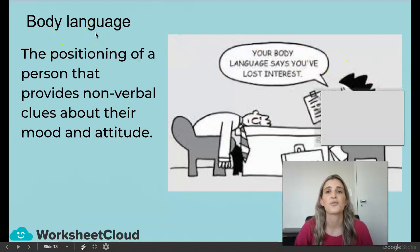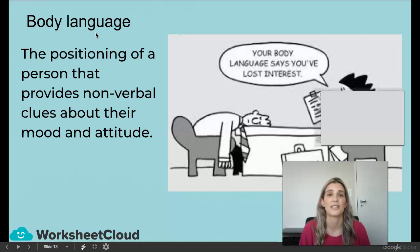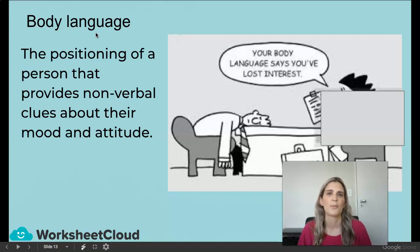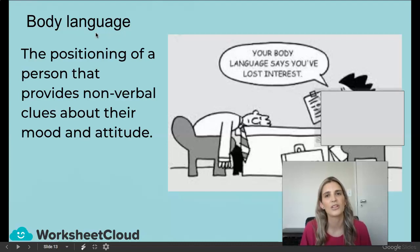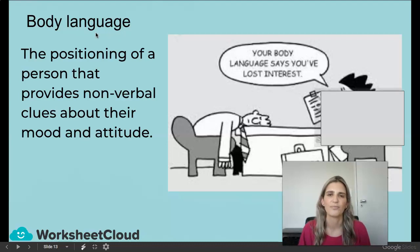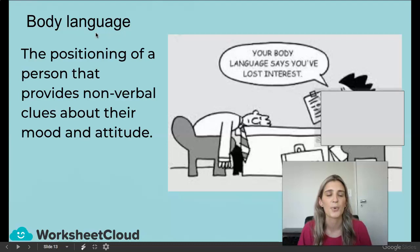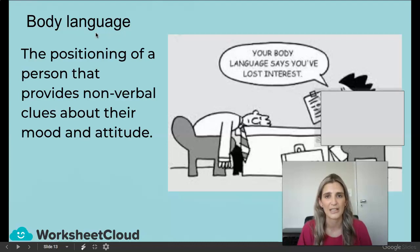Body language — this is also very important, and they love to test this. So facial expression and body language: how do we know someone is upset or angry? We look at their body language. Body language is the positioning of a person that provides non-verbal clues about their mood or their attitude.